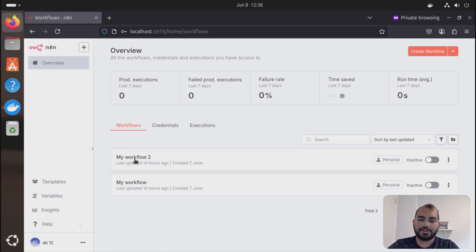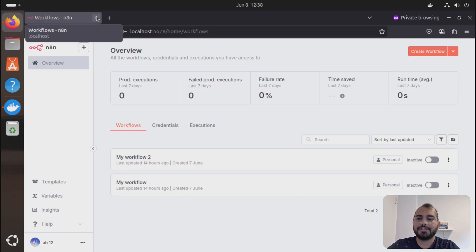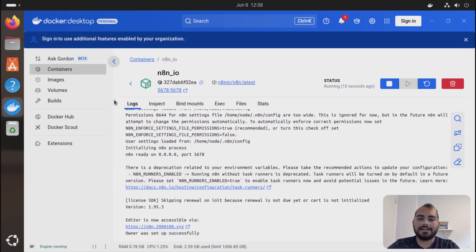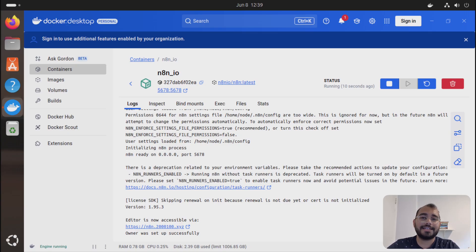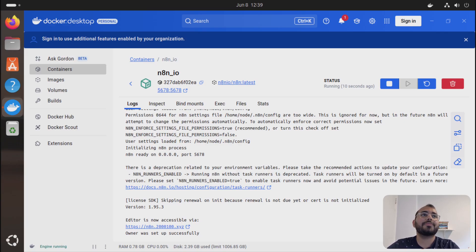And now you can see both of the workflows are here. That's how you can reset the password. There are different ways available online if you search it, but none of them actually work. They just reset everything and you lose your data as well, you lose all the workflows. So that's the best way to do it, just reset the user configuration and your data is still safe.